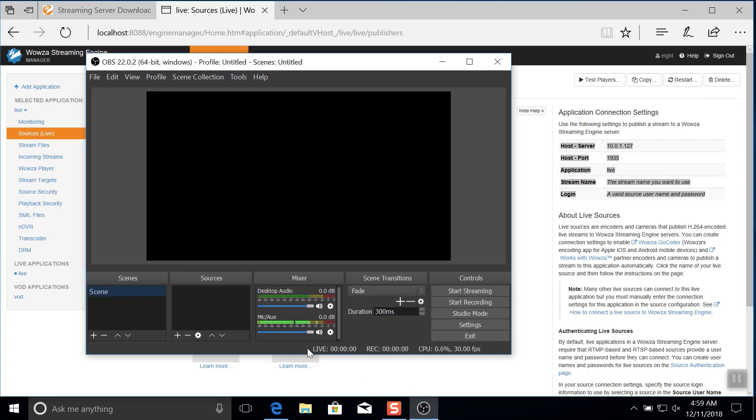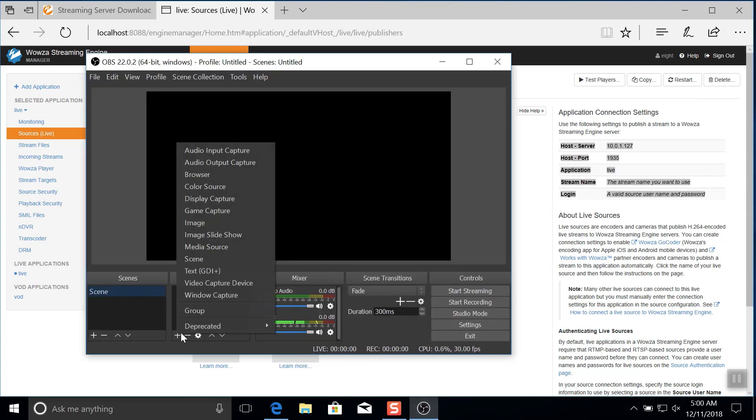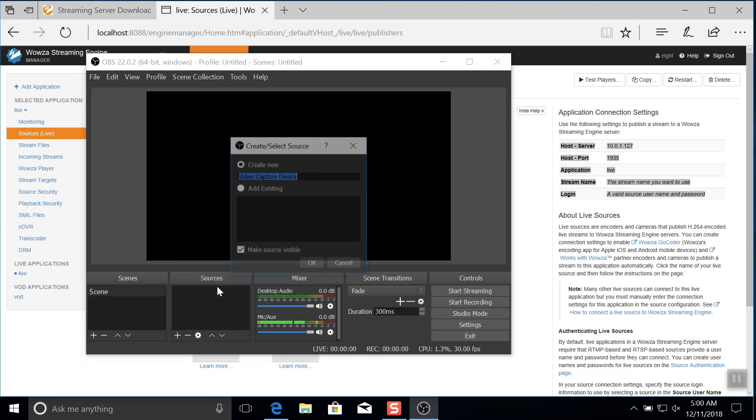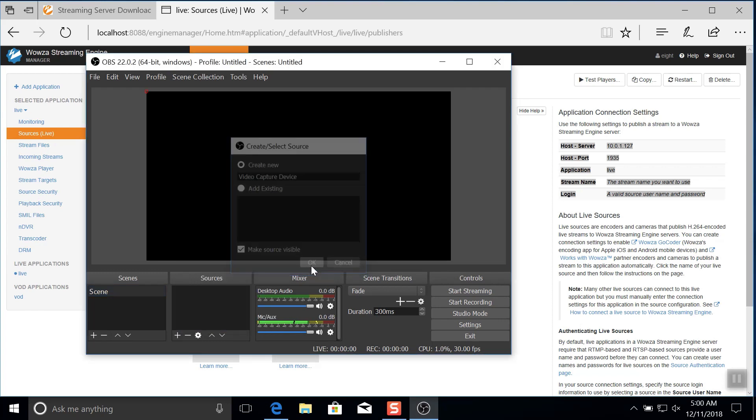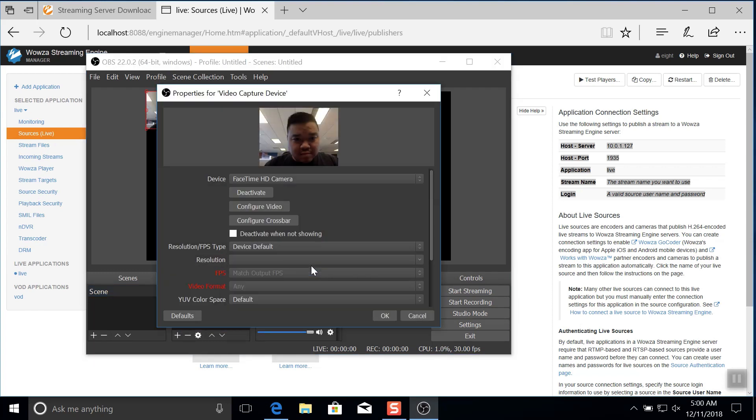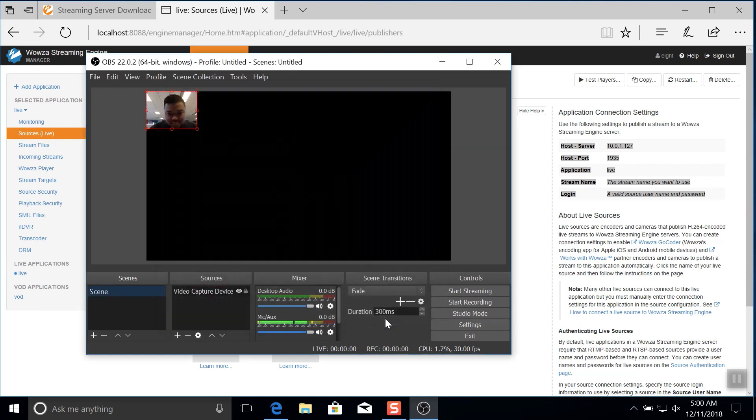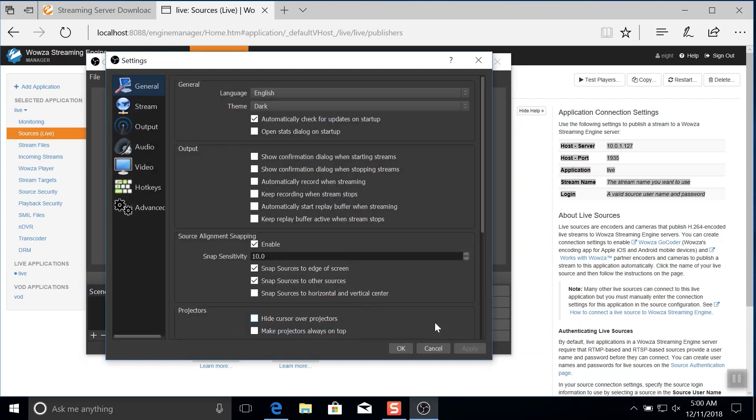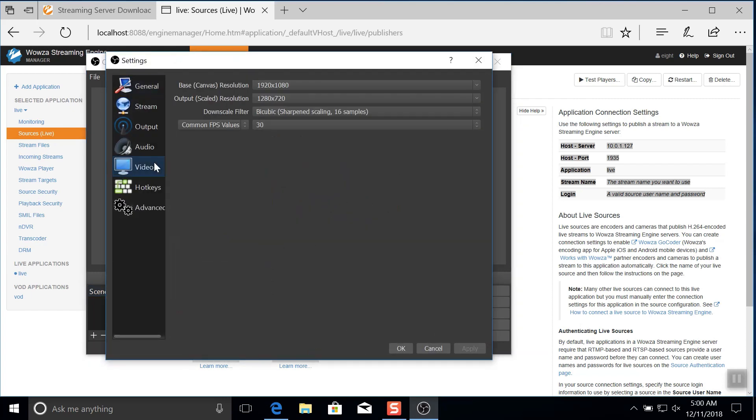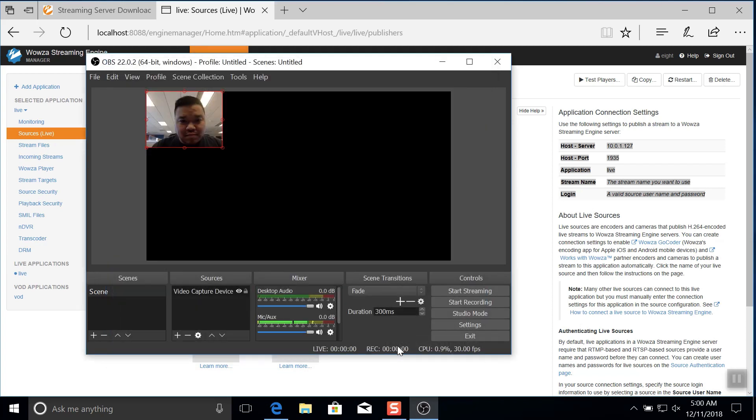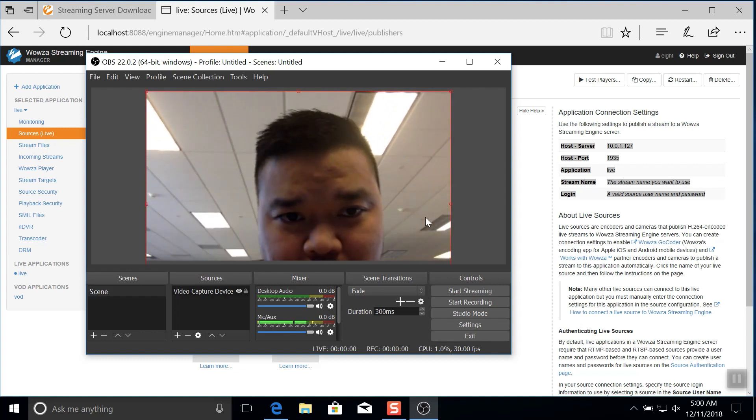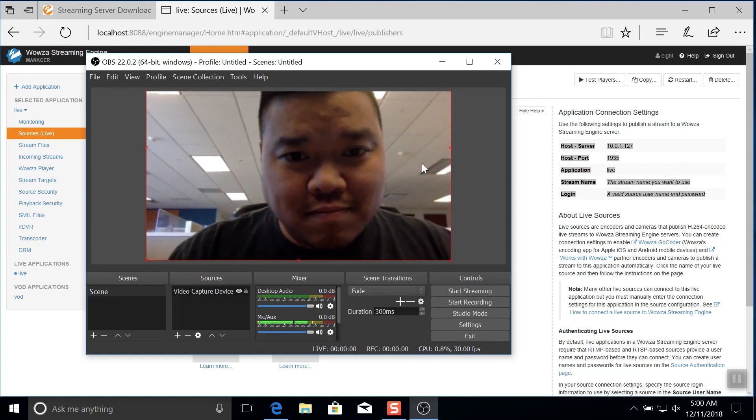Once you're back in OBS Studio, we'll need to add a video capture device for streaming. We're going to be using the default webcam and leave the device settings as default. When this is complete, we'll go to settings and here under video, we'll change the canvas size to 720p. Then we can go back to the main screen and stretch the webcam video to fit the screen.